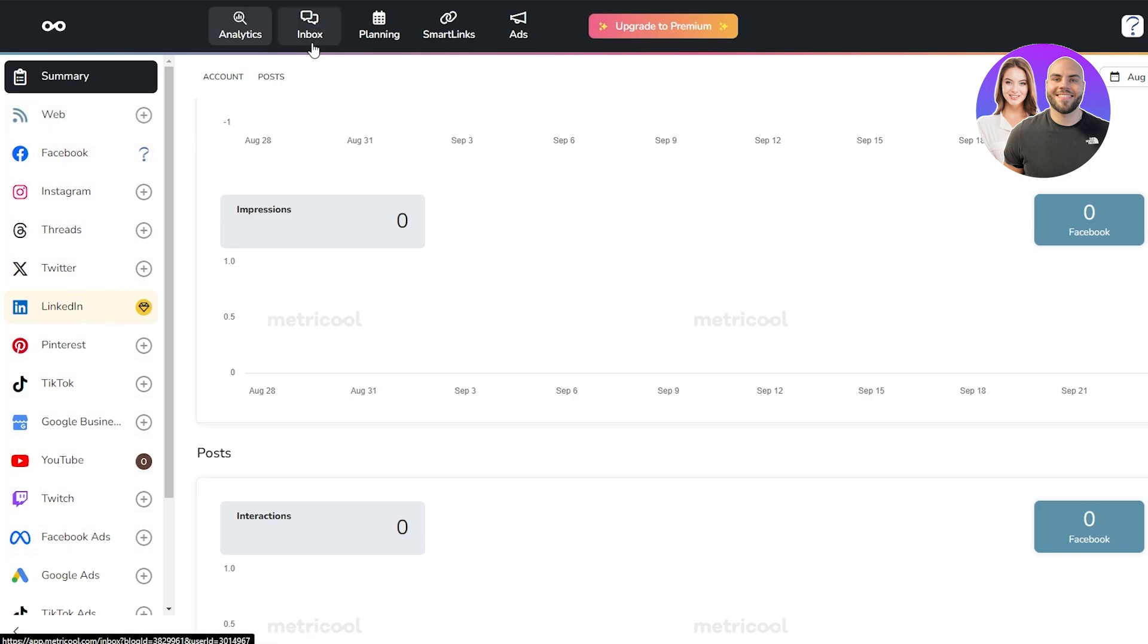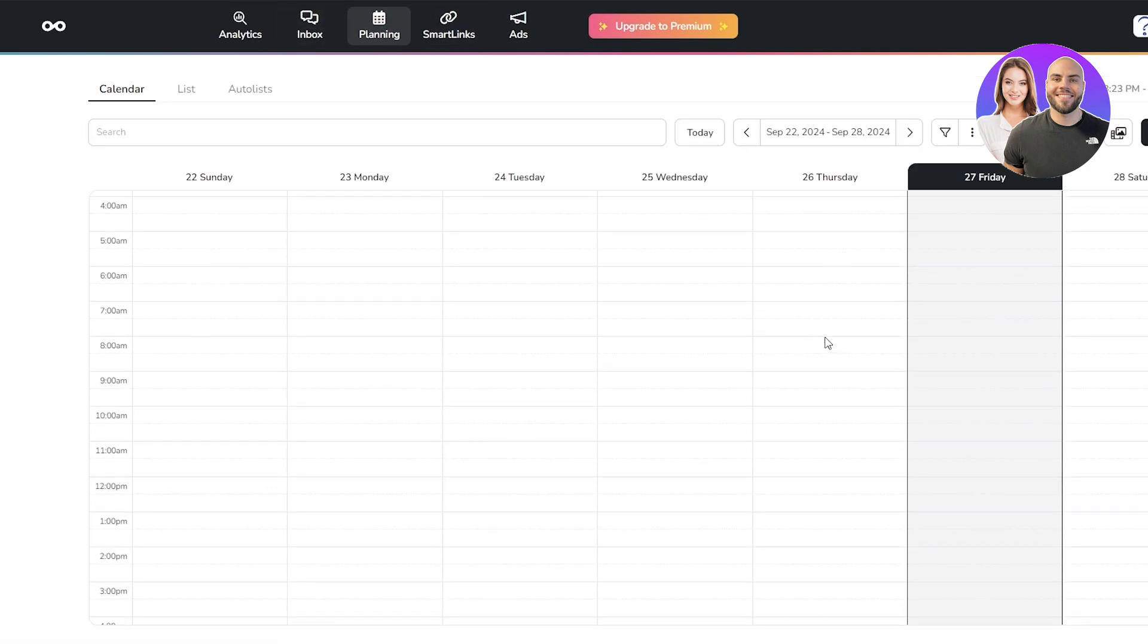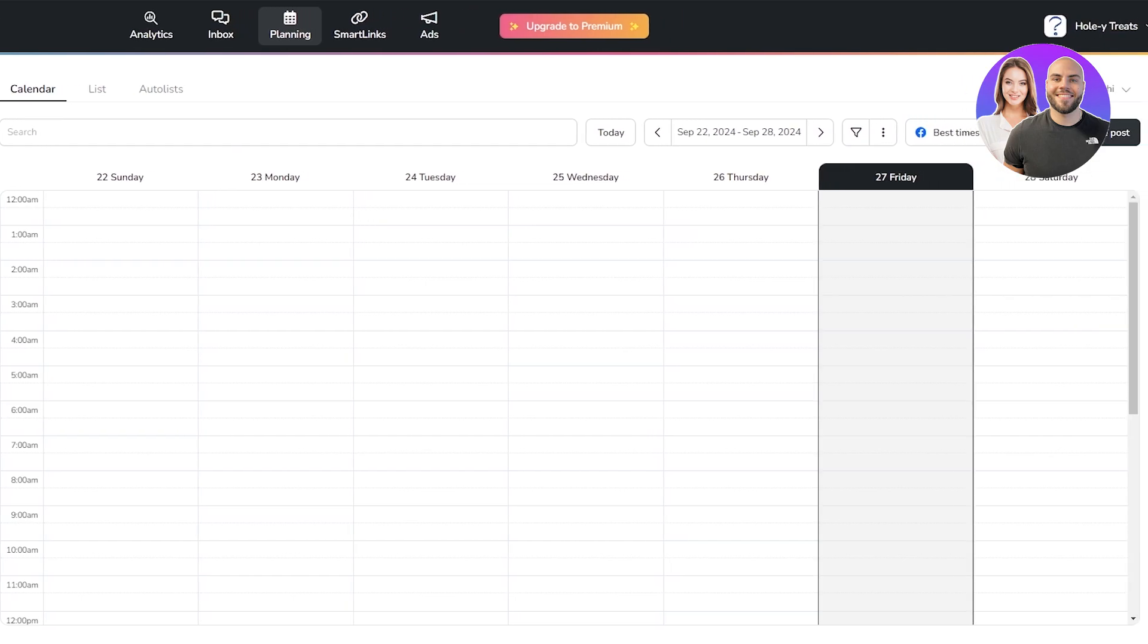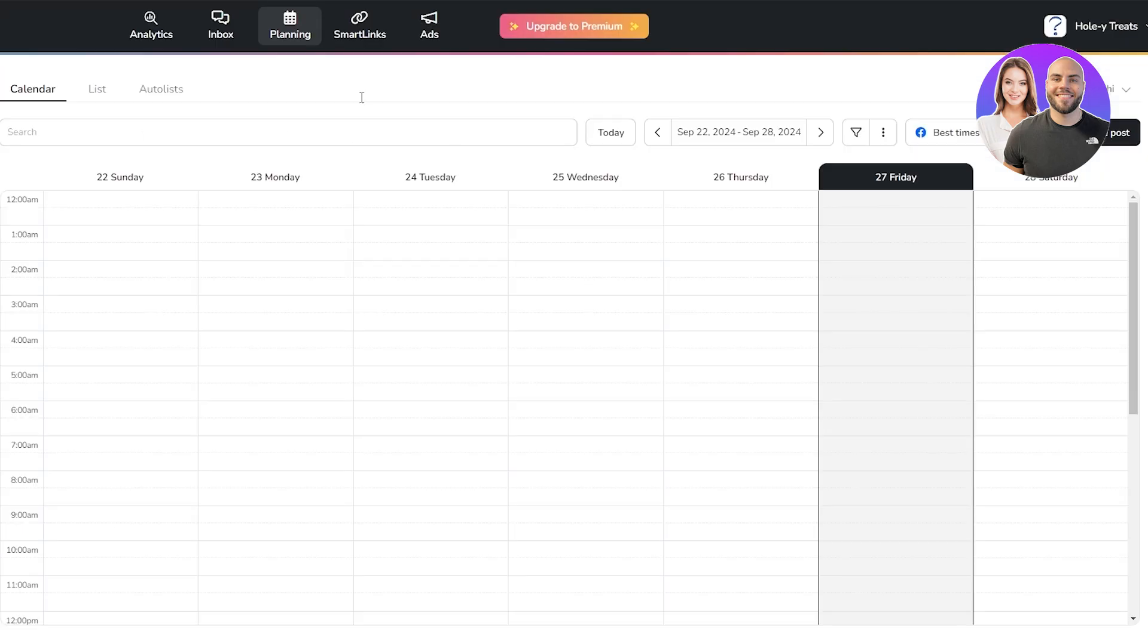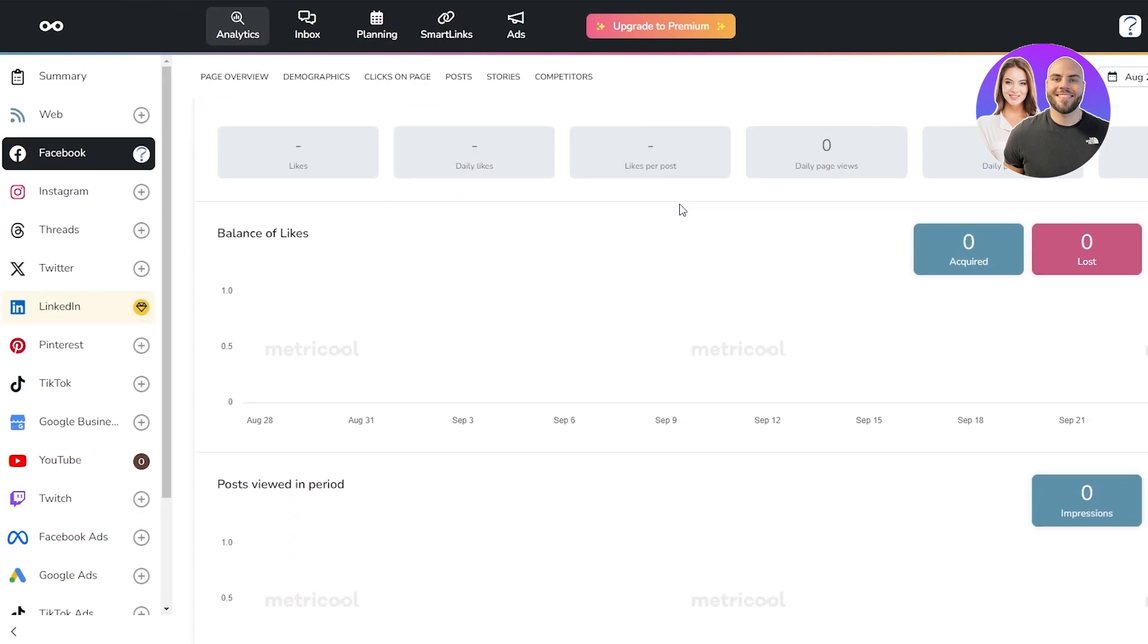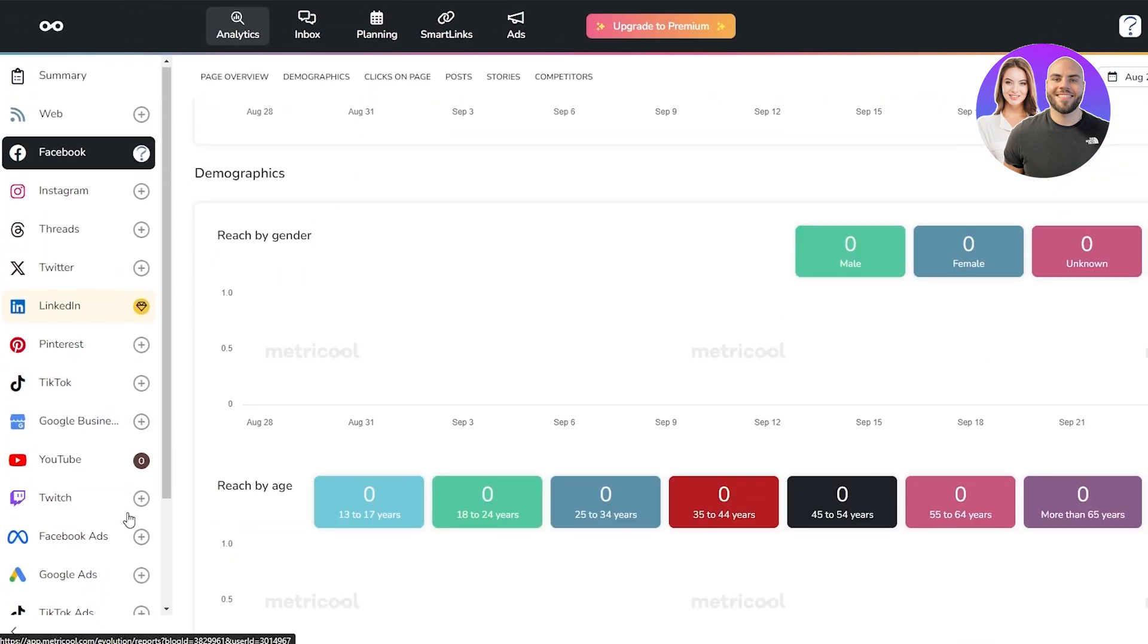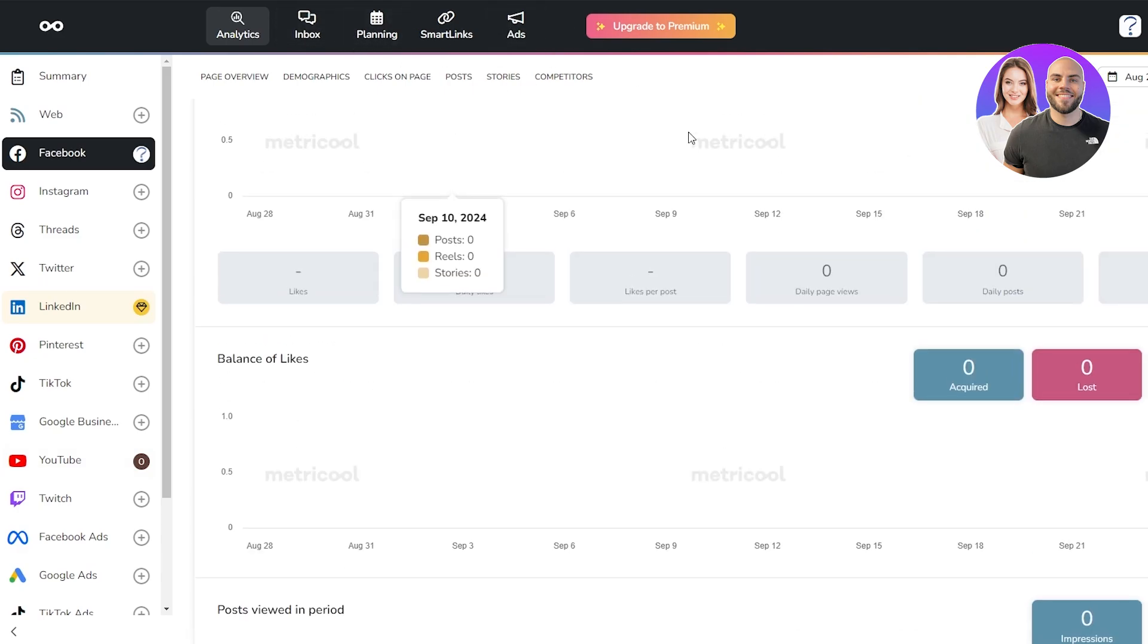At the top we have inbox, planning, and smart links. In planning you can go ahead and schedule all of your posts. You can create posts over here and you can quickly select all of your social media accounts and post them online. You even have ads as well. Overall, the UI looks pretty clean, pretty simple, nothing too bloated. You have your apps over here on the left hand side, your main options over here. Pretty simple.